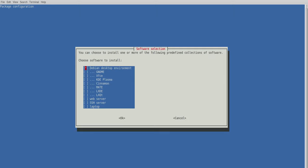So I'm going to select Debian desktop environment followed by GNOME. You can install multiple if you want, and then you can select it at your profile selection. And then I'm going to select laptop. That's just going to install some tools like my battery manager and things like that and hit OK. And here we go.